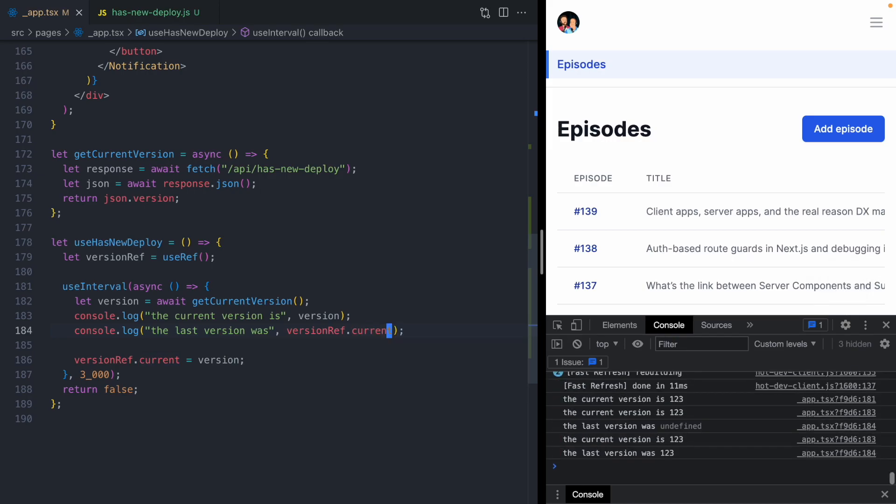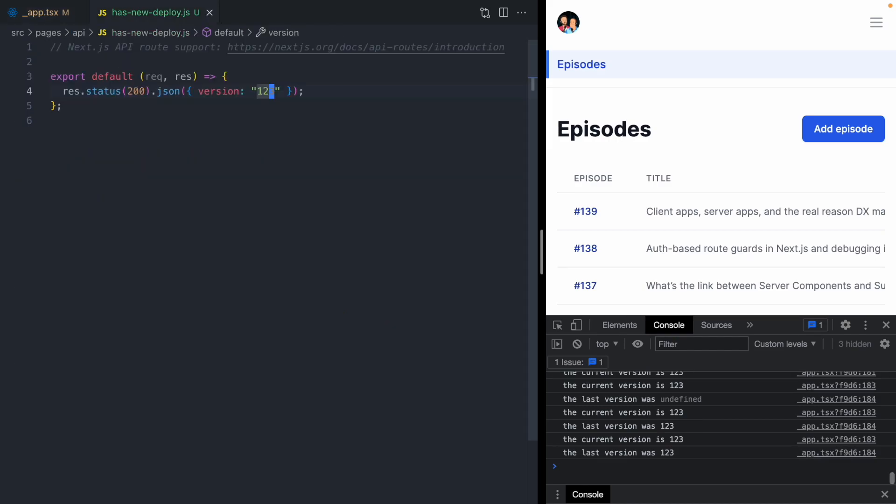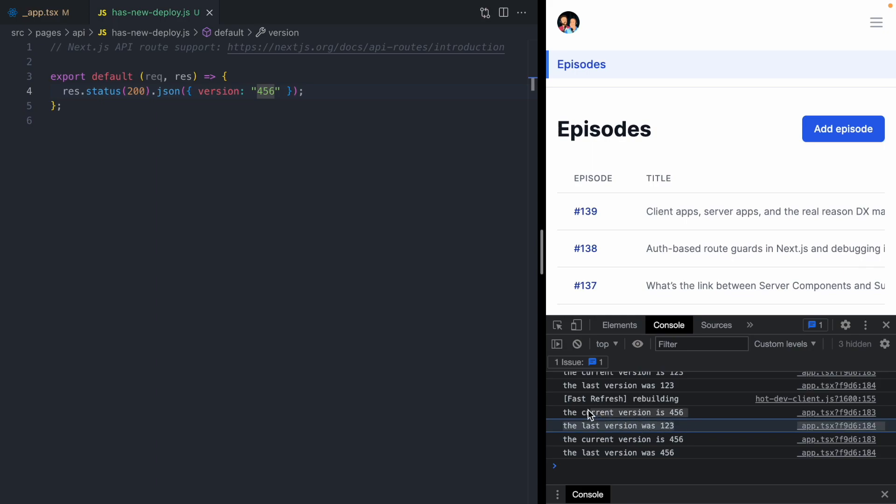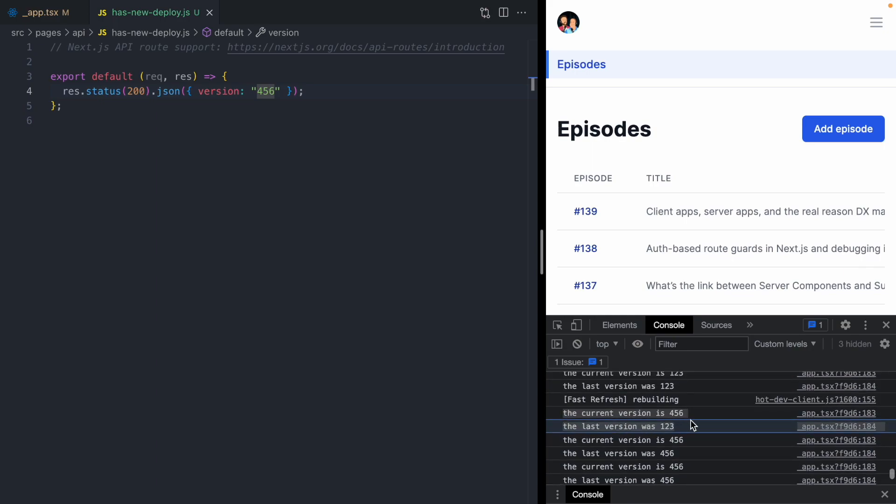We can see both of these versions logging. If we go to our API and we change the version to 4.5.6, we can see right here the current version is 4.5.6, the last version was 1.2.3. And at this point, we know we have a new deploy.